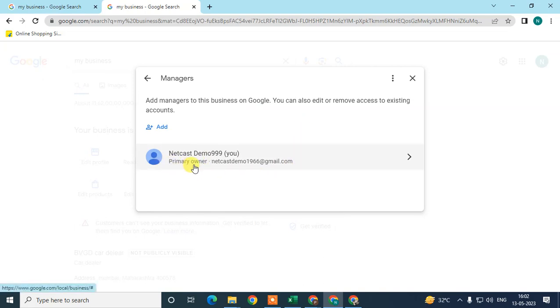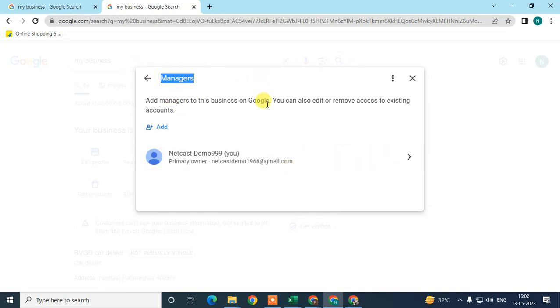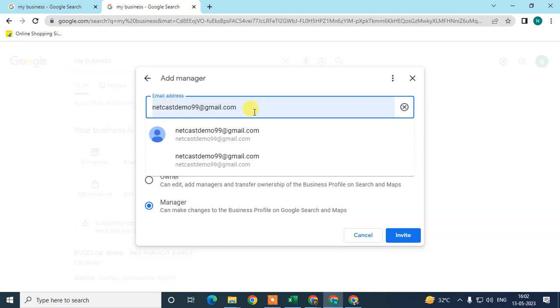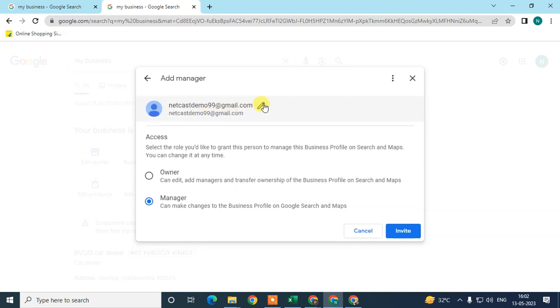If you want to add another primary user or primary owner, then click this plus icon to add, and here you have to write that person's email ID or user email ID here.